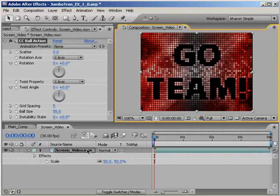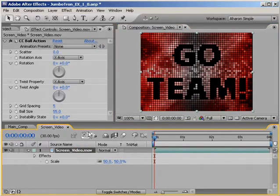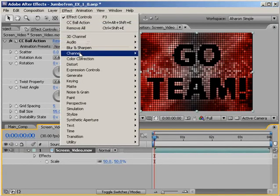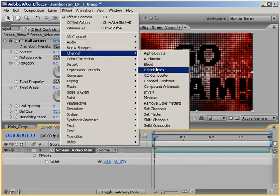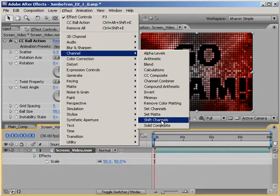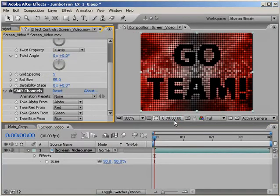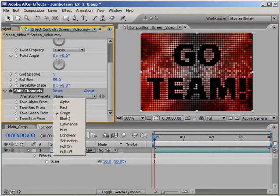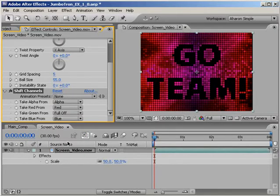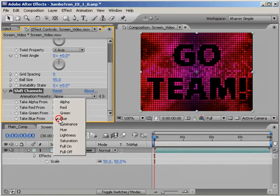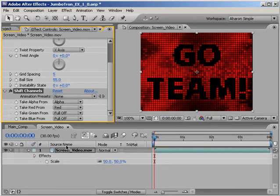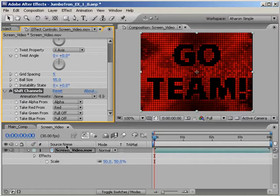So select our video and choose Effect Channel Shift Channels. In the effects panel, set the property called Take Green From to Full Off, and then do the same thing for the property called Take Blue From. What this does is only show the red values for that video. Any colors that don't contain red in it become black. Any colors containing red or some amount of it are shown as degrees of red.